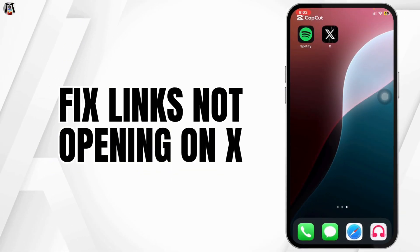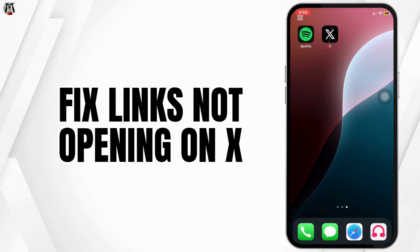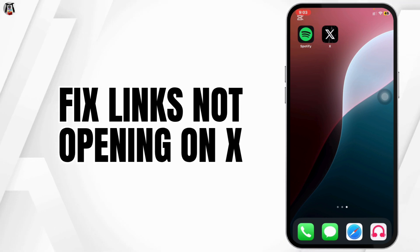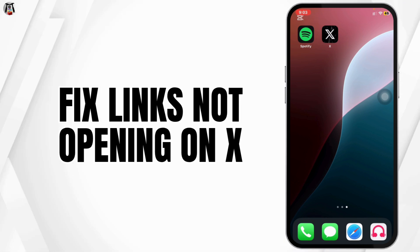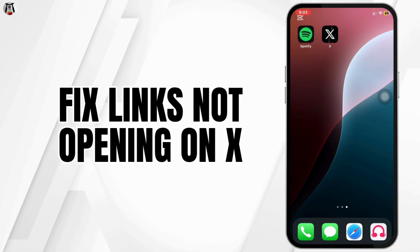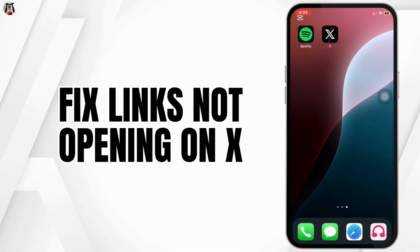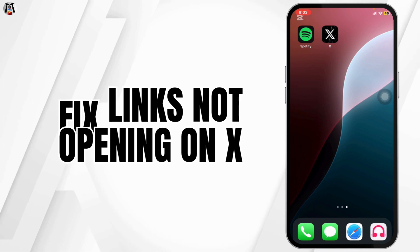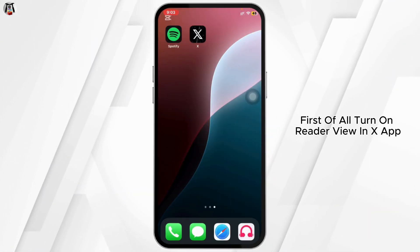If links aren't opening inside the X app, don't panic. This is usually caused by in-app browser issues, outdated app versions, or even your default browser settings. Let's walk through the steps to fix it.